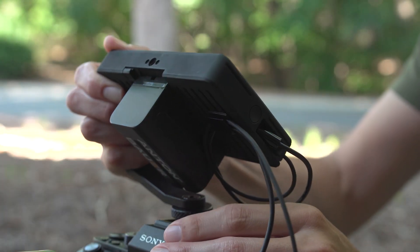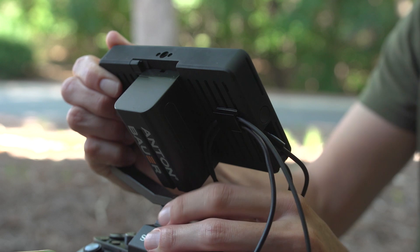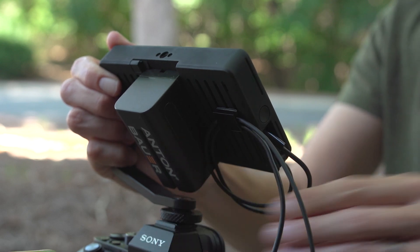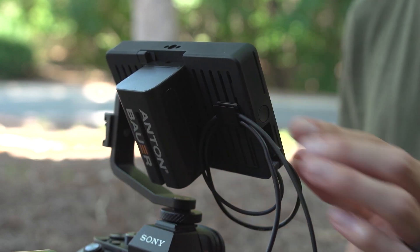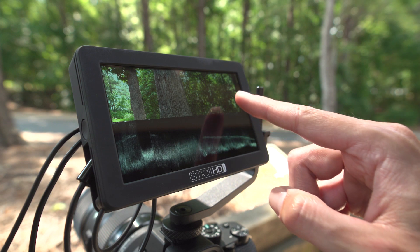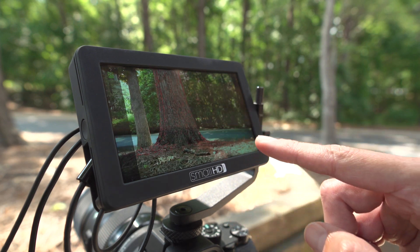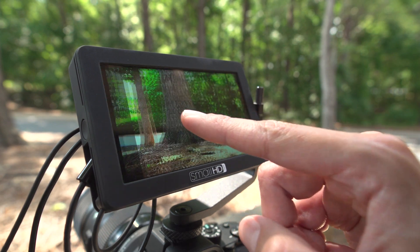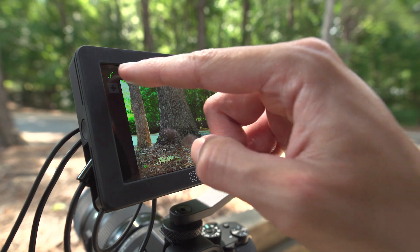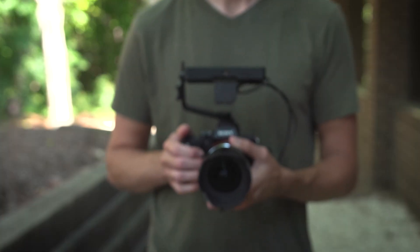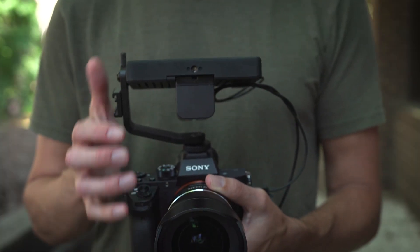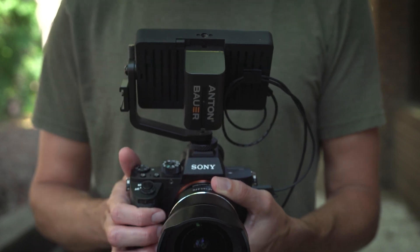The SmallHD Focus puts professional-grade software tools at the fingertips of run-and-gun filmmakers with SwipeOS. All the powerful tools like Waveform, Focus Peaking, and 3D LUTs, and all the convenience from SmallHD's Page Builder software platform has made its way to the small and mighty Focus.